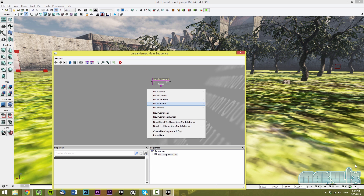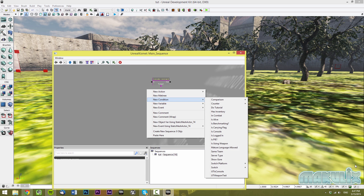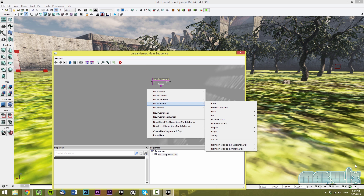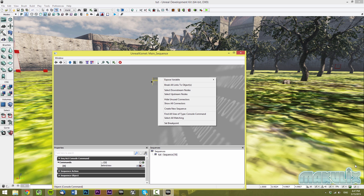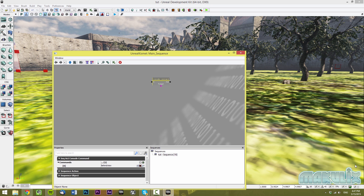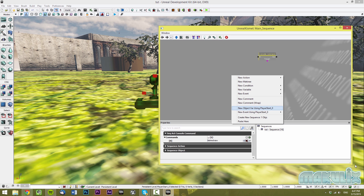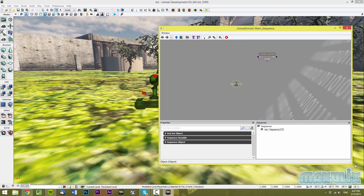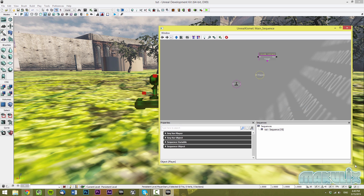Then we're going to attach the players. To do that, you go to New Event, Player, and Player Spawned. Next, to attach the player, all you have to do is select it and then click New Object Variable using Player Start Zero. If you want to apply this to all the players, all you have to do is click on New, Variable, Player, and Player, and you will have all the players.